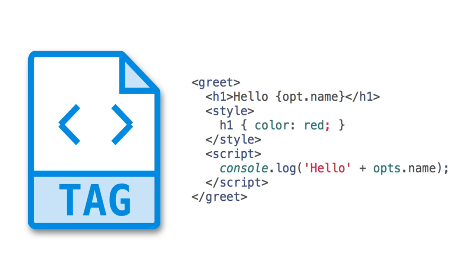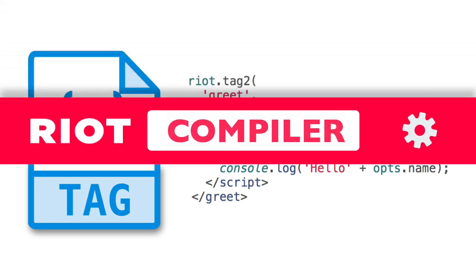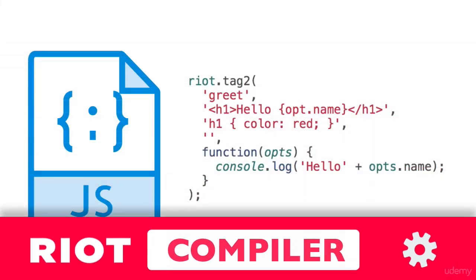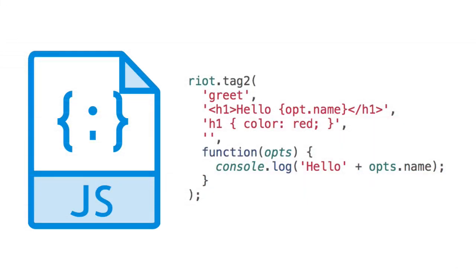In order to make use of these tag files, Riot runs them through its super fast compiler and creates plain JavaScript methods like this.